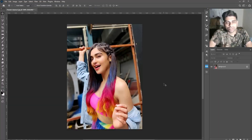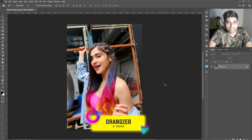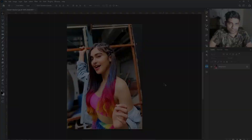Hi friends, welcome back to Orash YouTube channel. In today's Adobe Photoshop tutorial, I'll teach you how you can correct diagonal images in Adobe Photoshop within 5 seconds. So, without any further delay, let's get started.